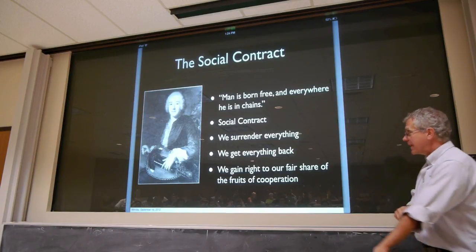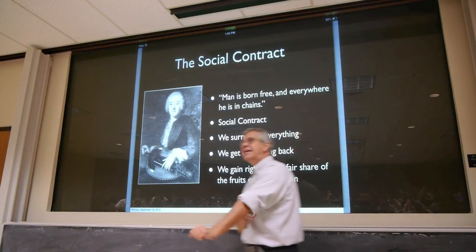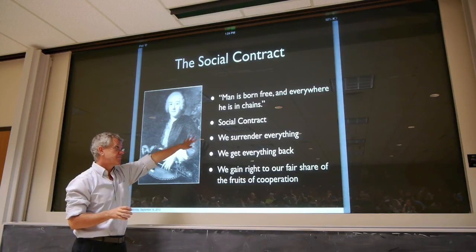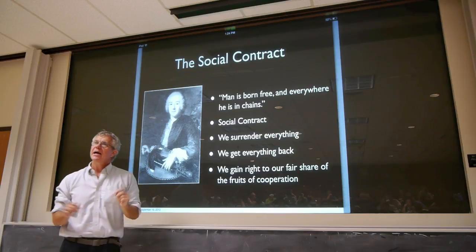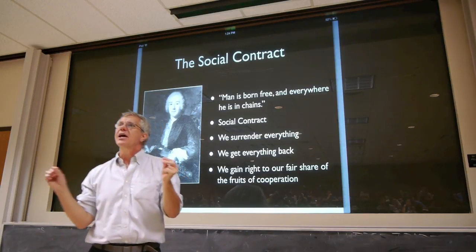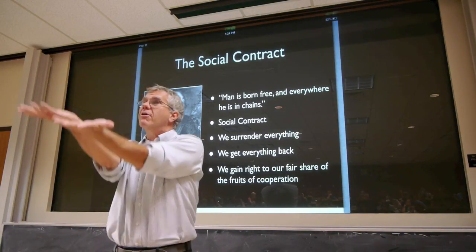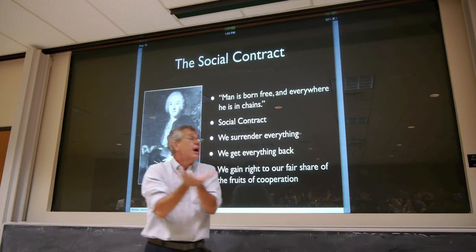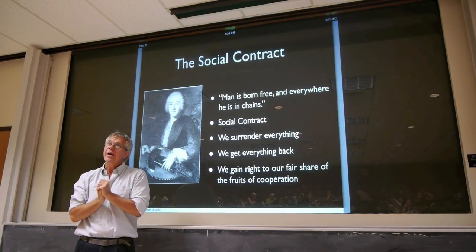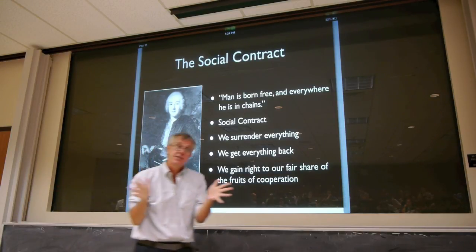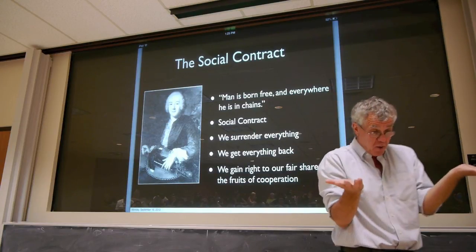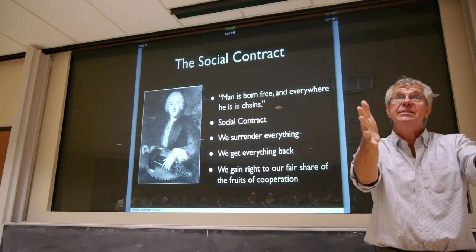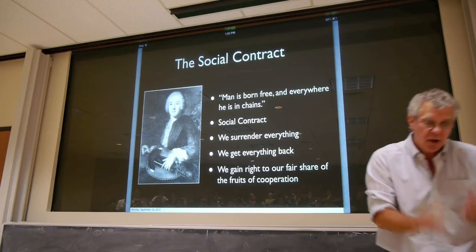The idea is you've got to try to appear to be something you really are not. His solution is the social contract, which starts this way: 'Man is born free, yet everywhere he is in chains.' He says in the social contract, we surrender everything, but we get everything back. We give ourselves wholly over to the enterprises of the state, but then it gives us back our fair share of the fruits of cooperation. So I commit myself completely to the state, but it gives me back not only my fair share — it makes it my property, it makes it my right. What was before mere possession becomes now a right.